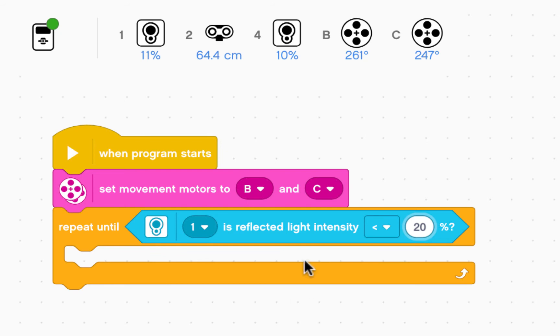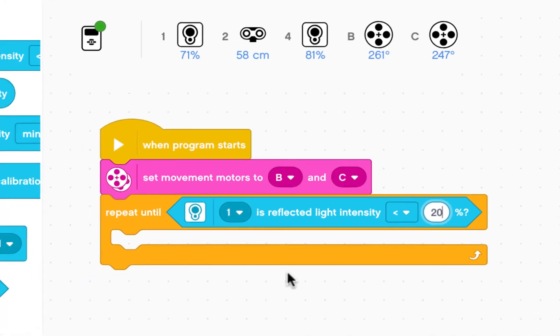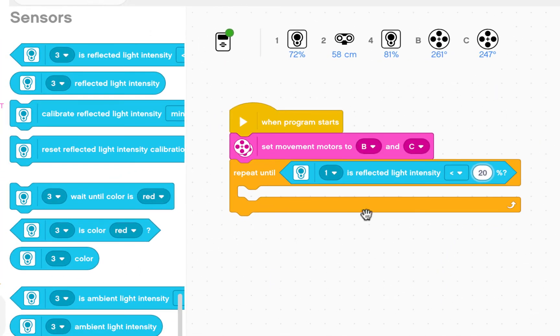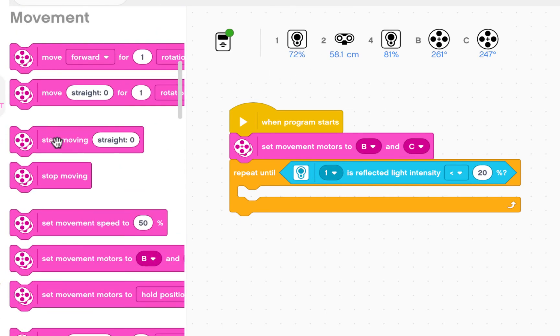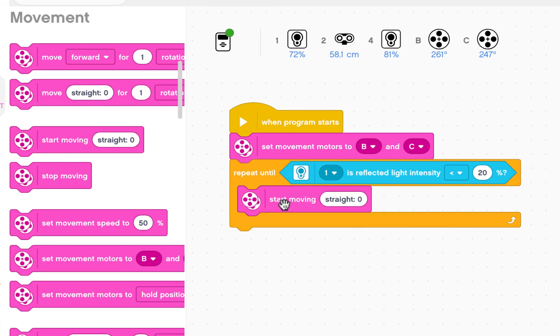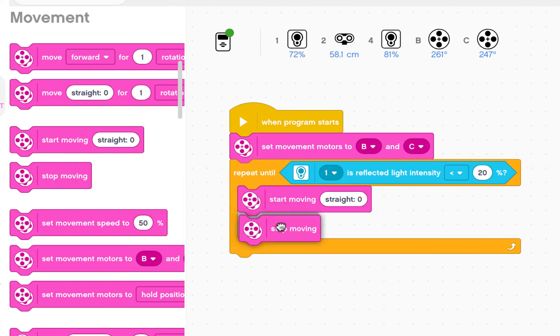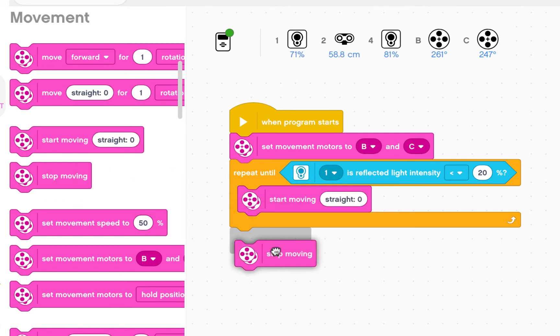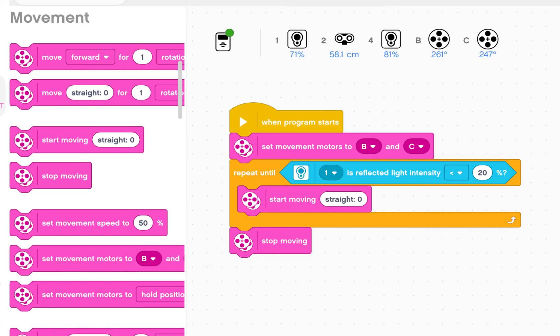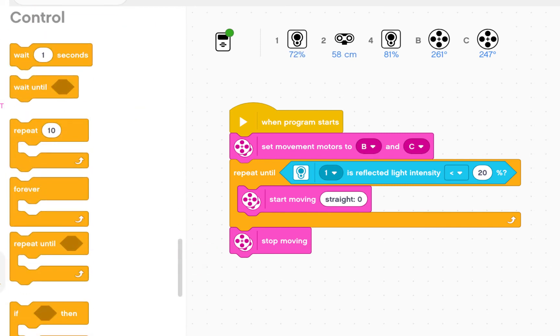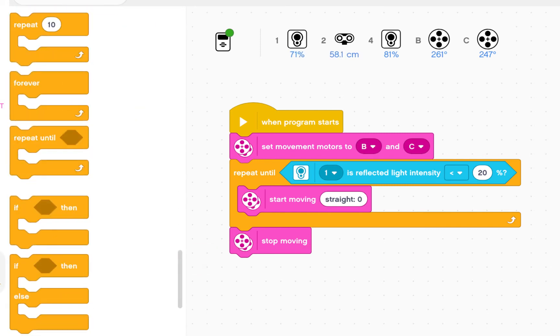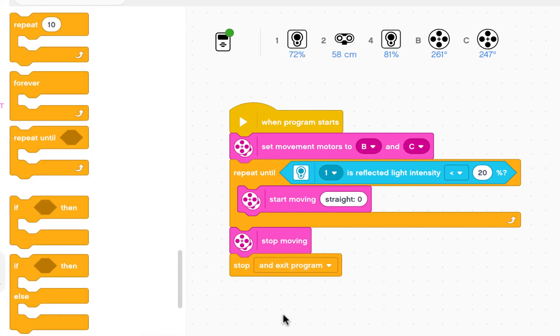So while this is happening, while my robot is on white and the reflected light intensity is pretty high, I want to move forward. And I'm going to go start moving straight. Once I hit black and this loop ends, I want to stop moving. And then I'm going to go to control and stop and end the program.